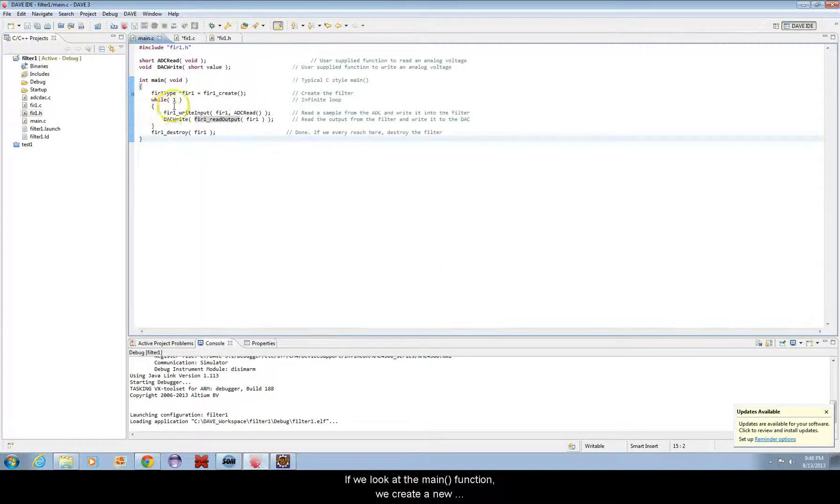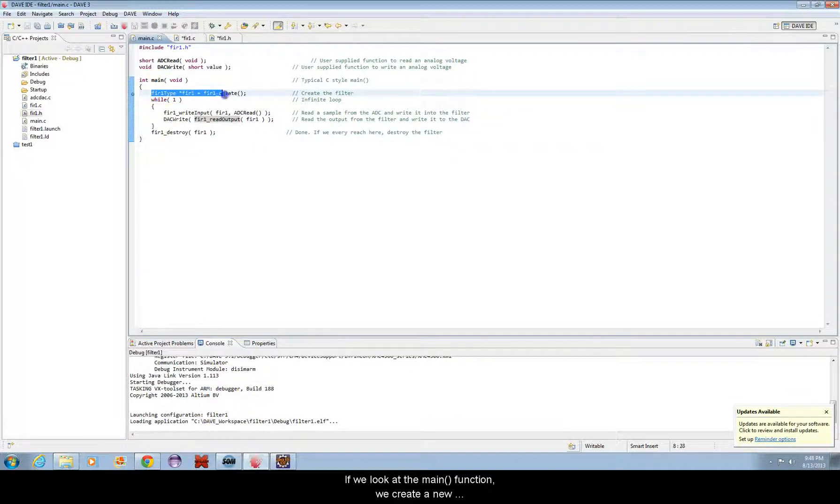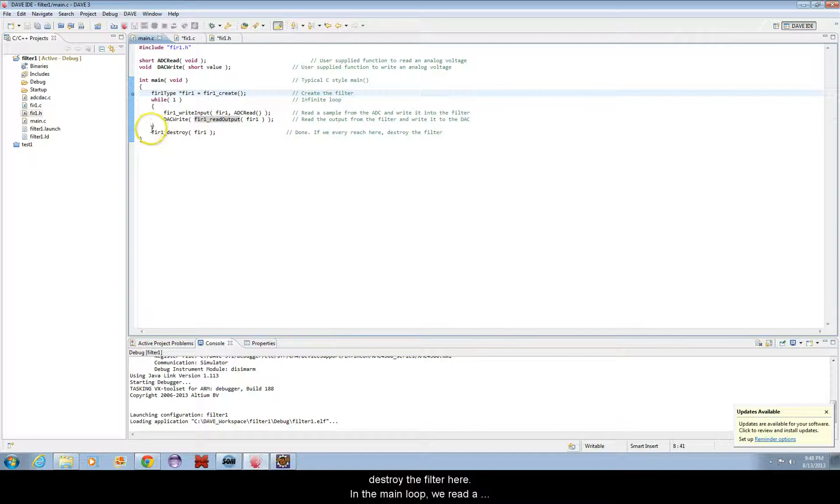If we look at the main function, we create a new instance of the filter here. When we're done, we would destroy the filter here.